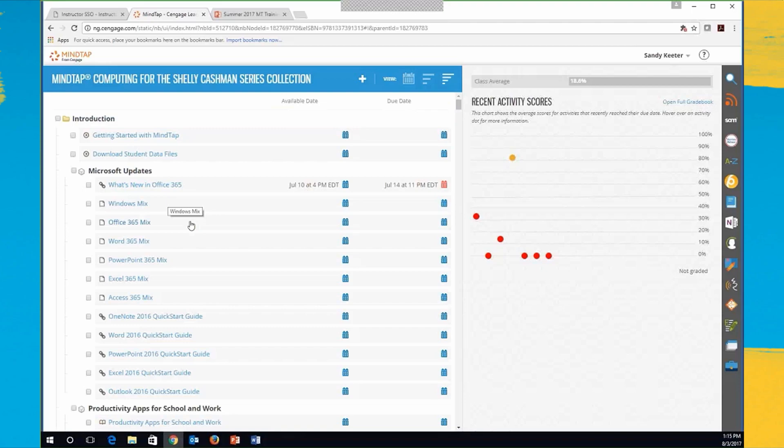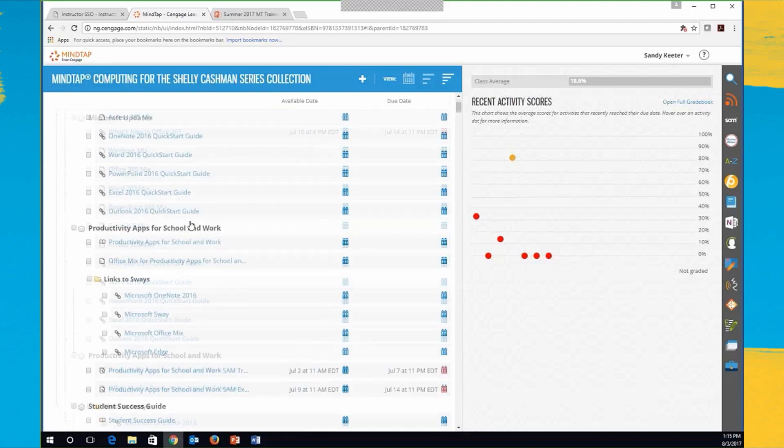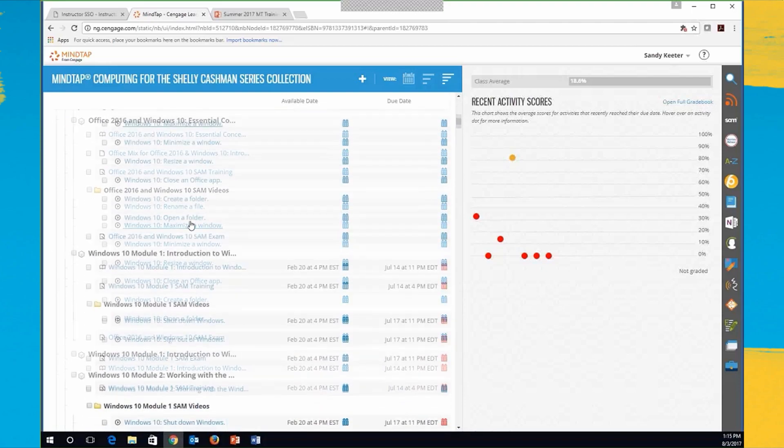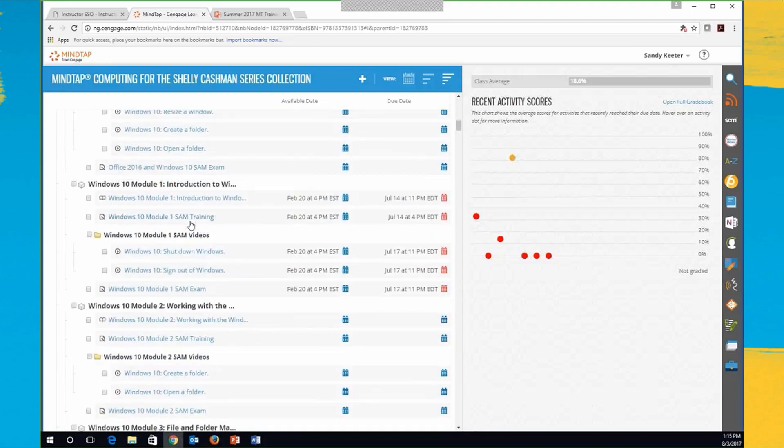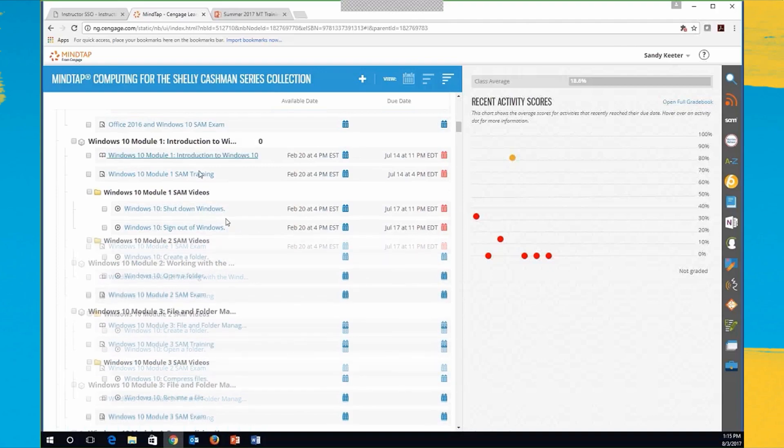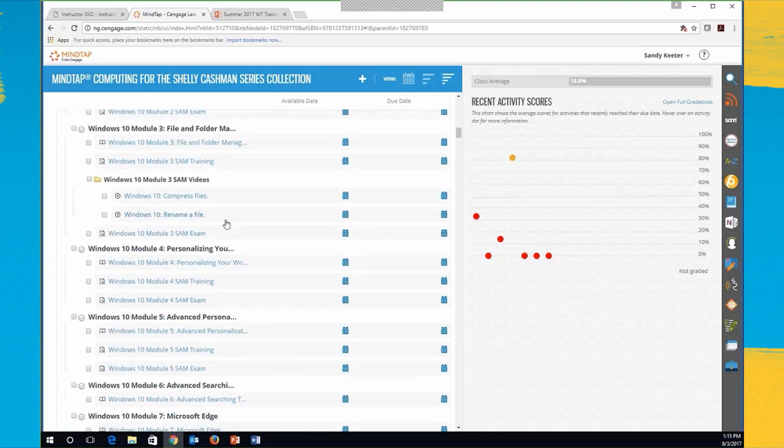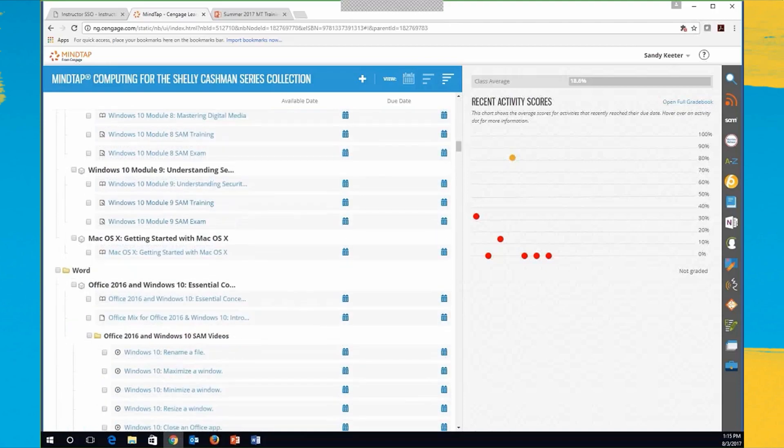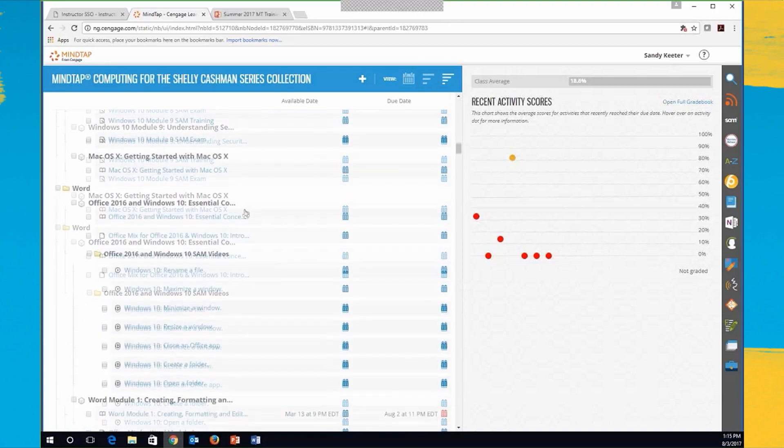Let me scroll down and show you how much is in here. This is the Shelley Cashman collection. For instance, Windows 10 Module 1 all the way down to—we've got nine modules of Windows in there.